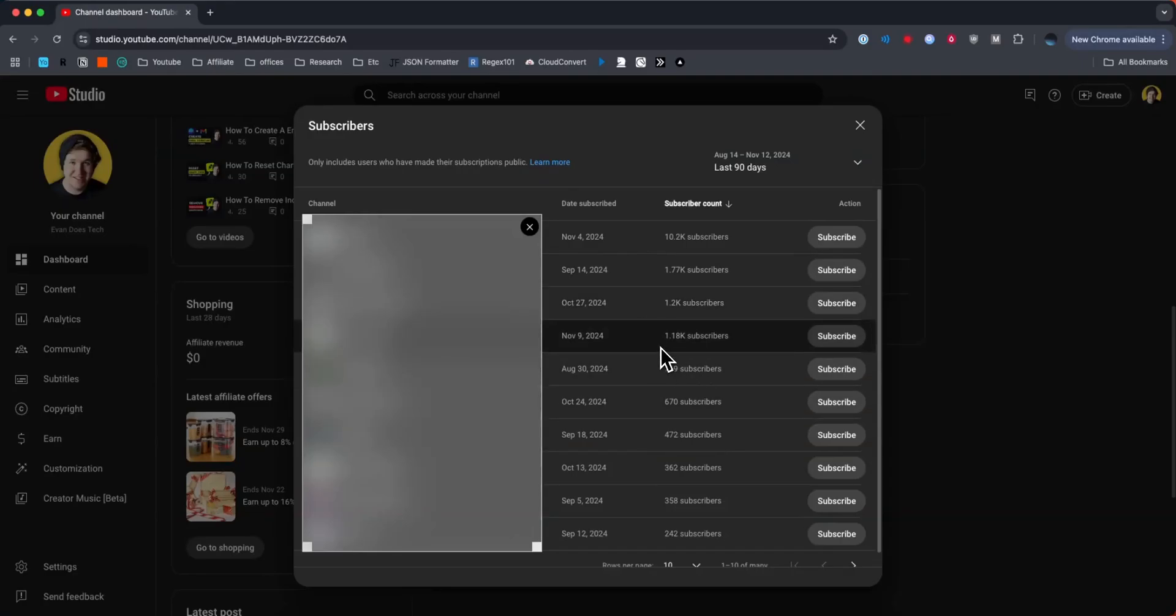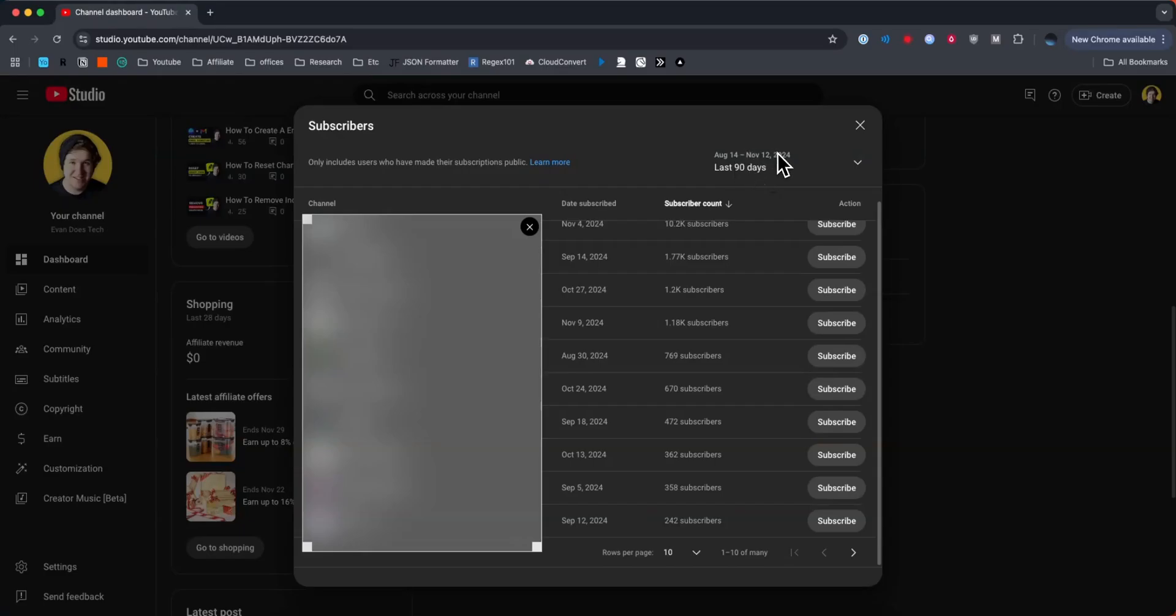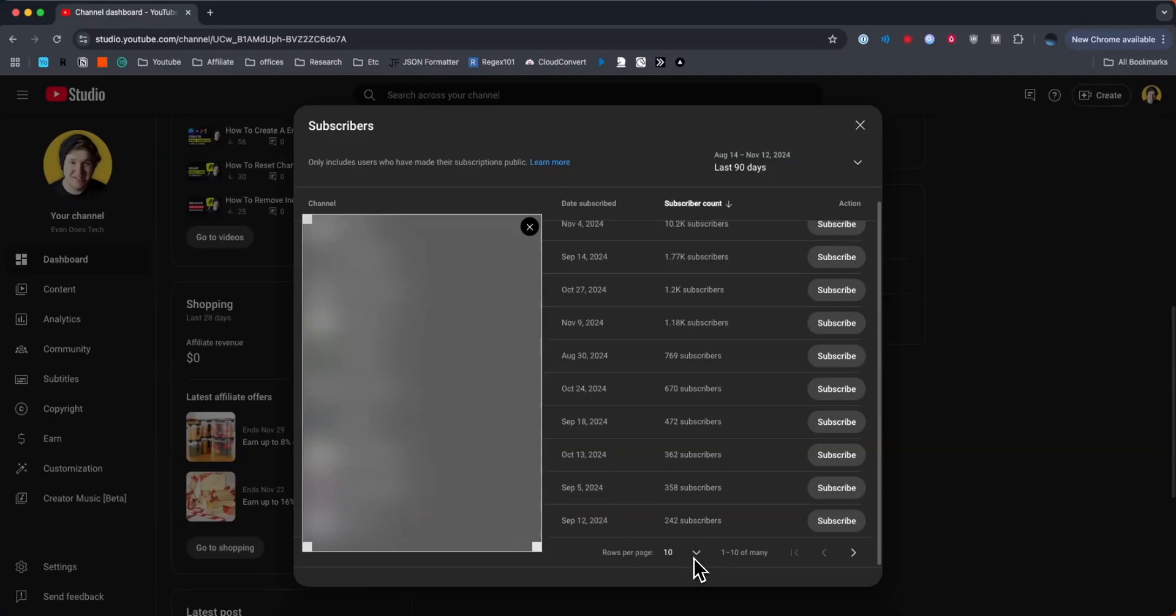that are currently subscribed to your channel, as long as they have their subscriptions public. This is going to, by default, show the last 90 days and show 10 rows of users per page.